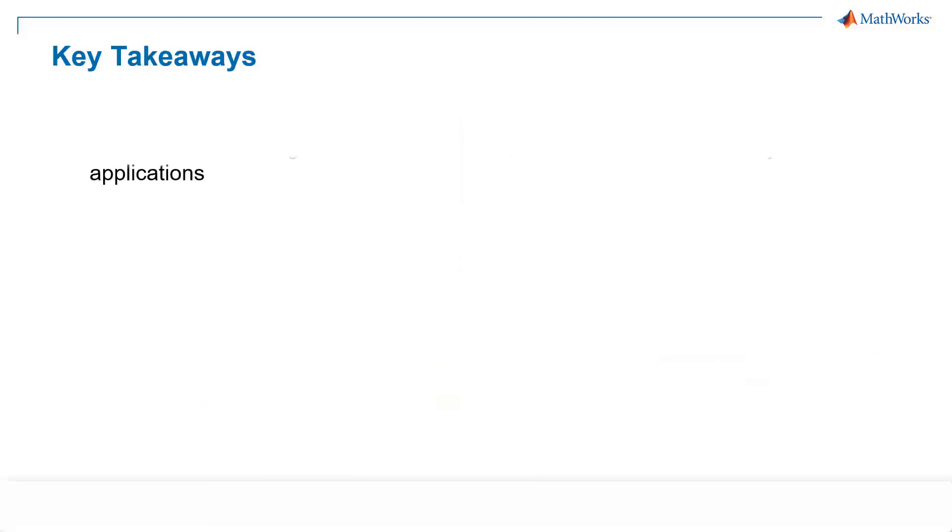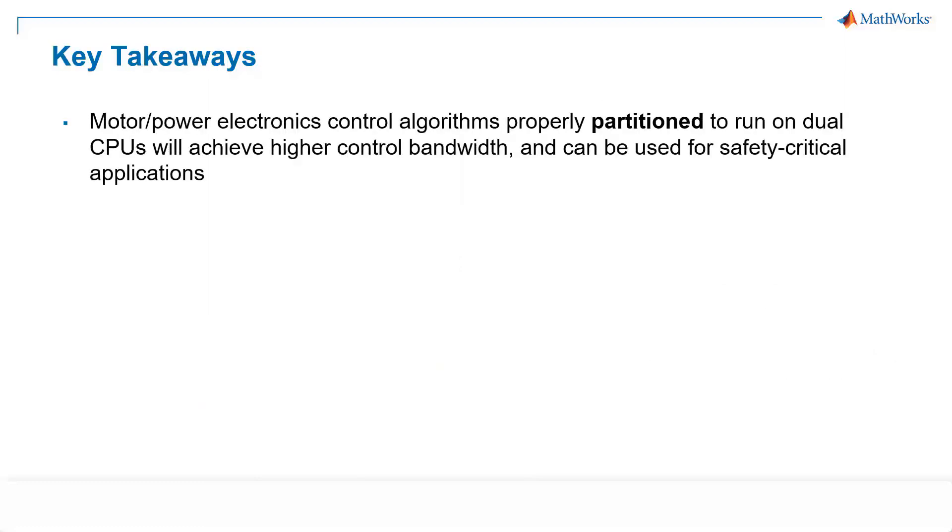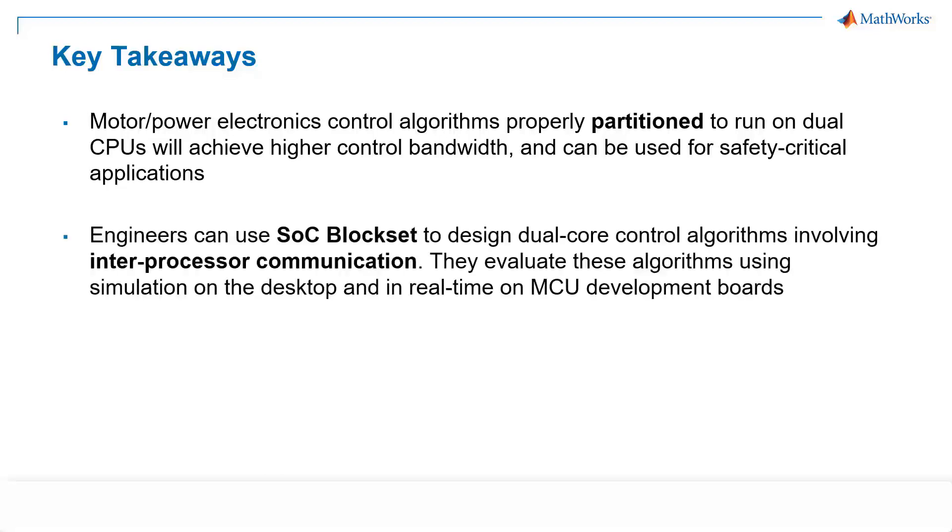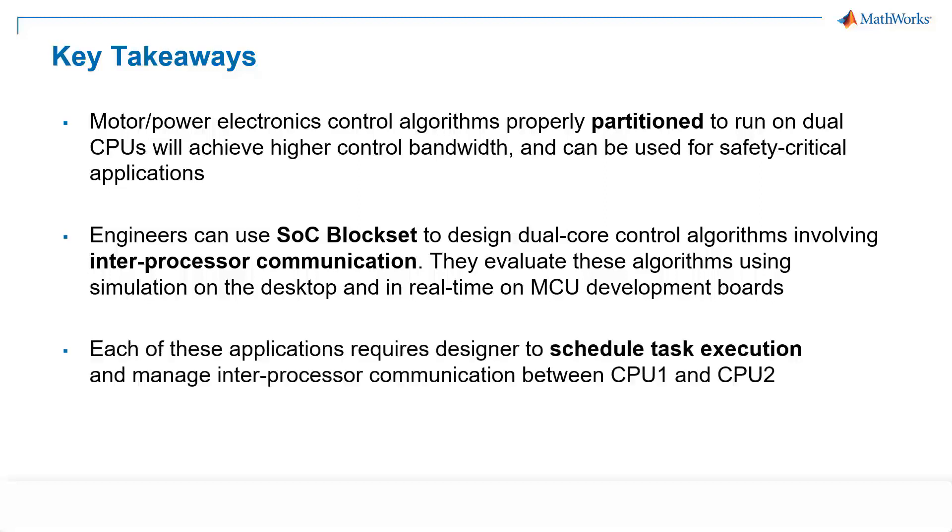So here are some key takeaways from this demo. With proper partitioning in place, motor and power electronics control algorithms run on dual CPUs can achieve higher control bandwidth and can be used for safety-critical motor drive applications. Second, engineers can use SLC block set to build models to achieve dual-core motor control algorithms and perform simulations both on desktop and real-time by deploying the code to embedded processors and then quickly assess the performance of motor drive systems. Each of the applications require designers to determine how to schedule task executions and how to manage inter-processor communication between CPU1 and CPU2.